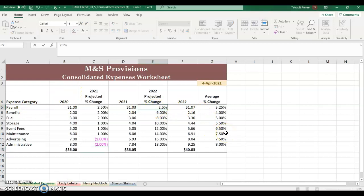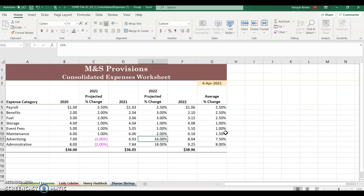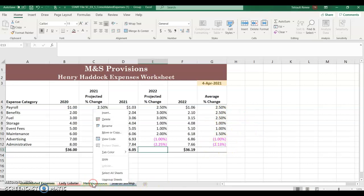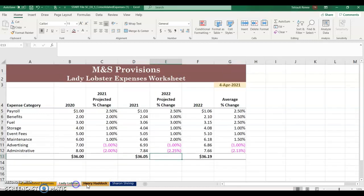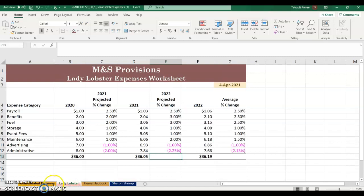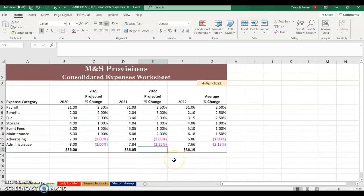Click into E5 and enter 2.5, then 3, 3, 1, 1, 2, negative 1, and the last one is negative 2.25. That changes the average accordingly. Right-click on any worksheet tab at the bottom and choose Ungroup, then check each sheet — they've all been updated.